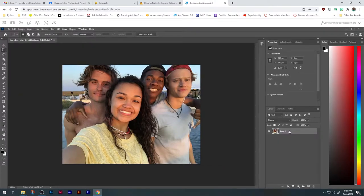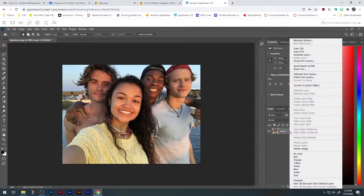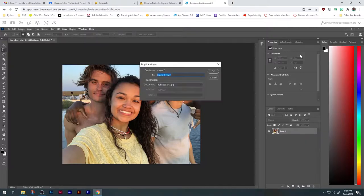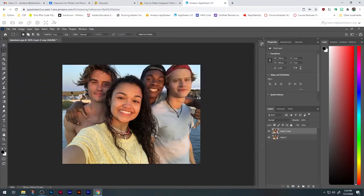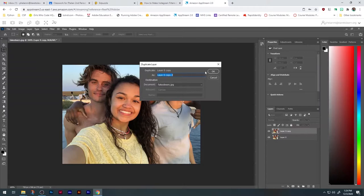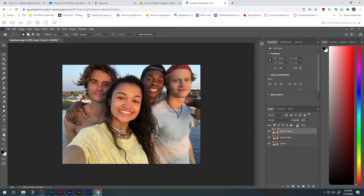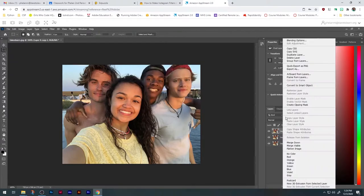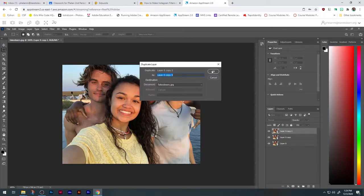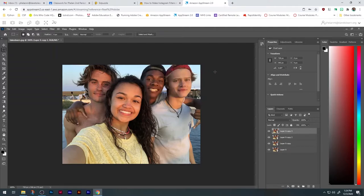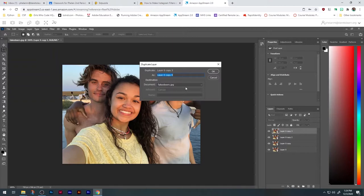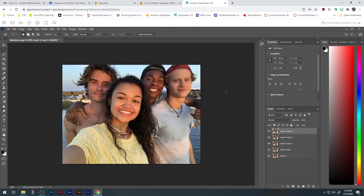First thing I'm going to do is make some copies of the background. Right-click, go to duplicate. All right. Now we have five layers.